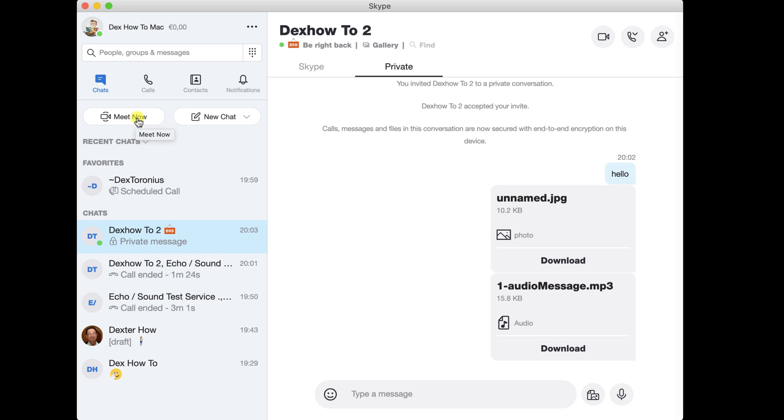So let's see how we can use Skype Meet on Skype for Mac. To start a new meeting, just click on Meet now.